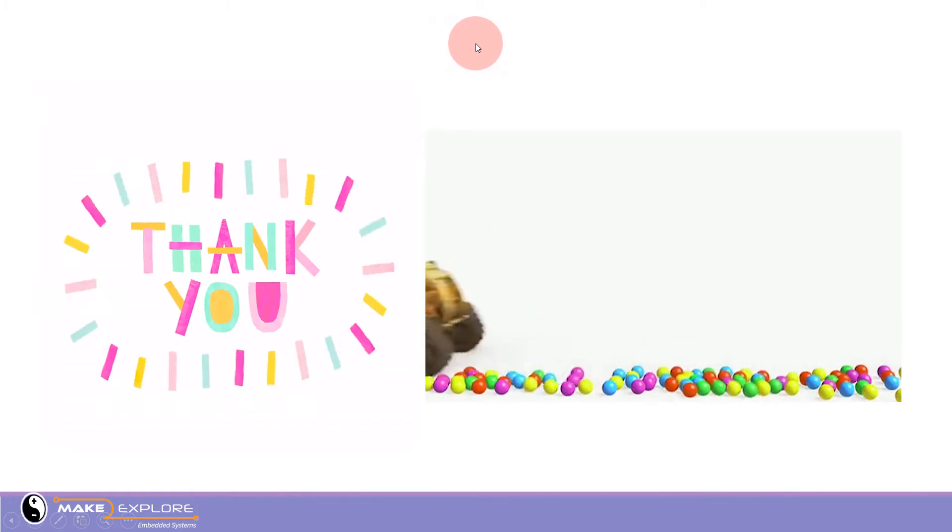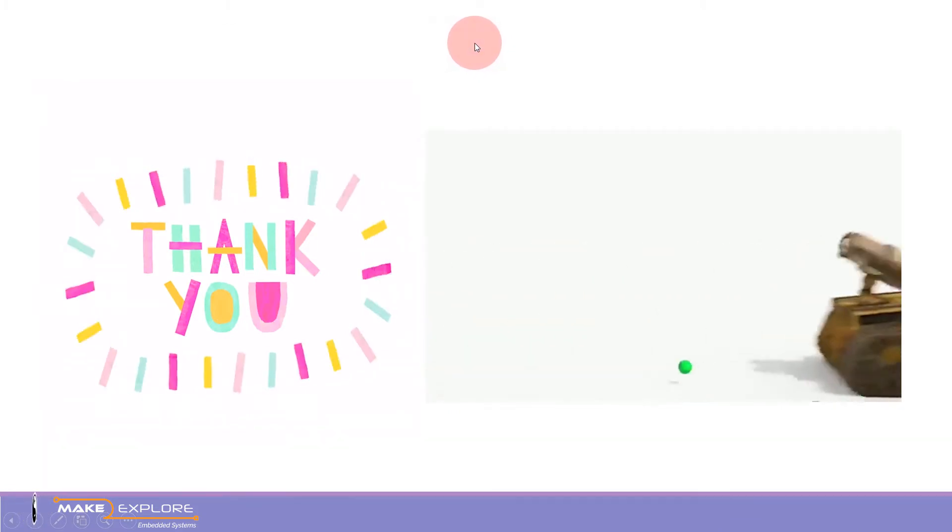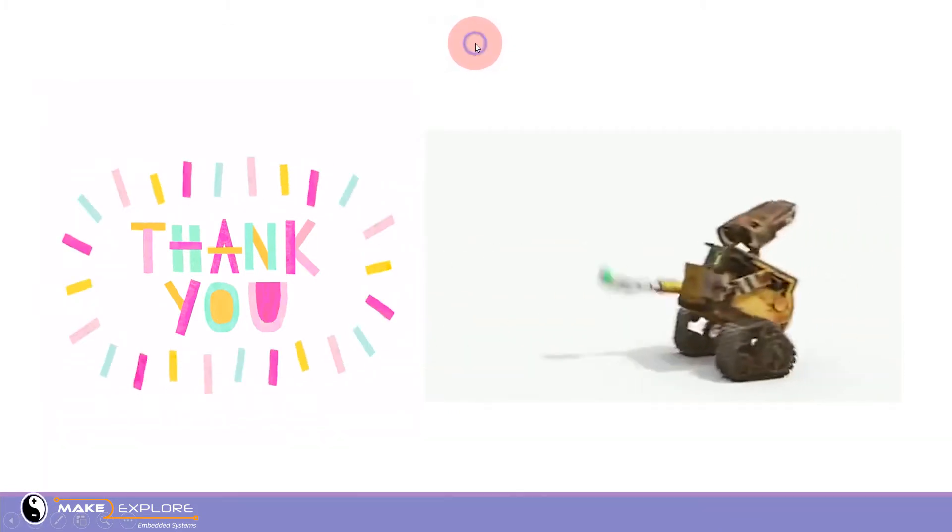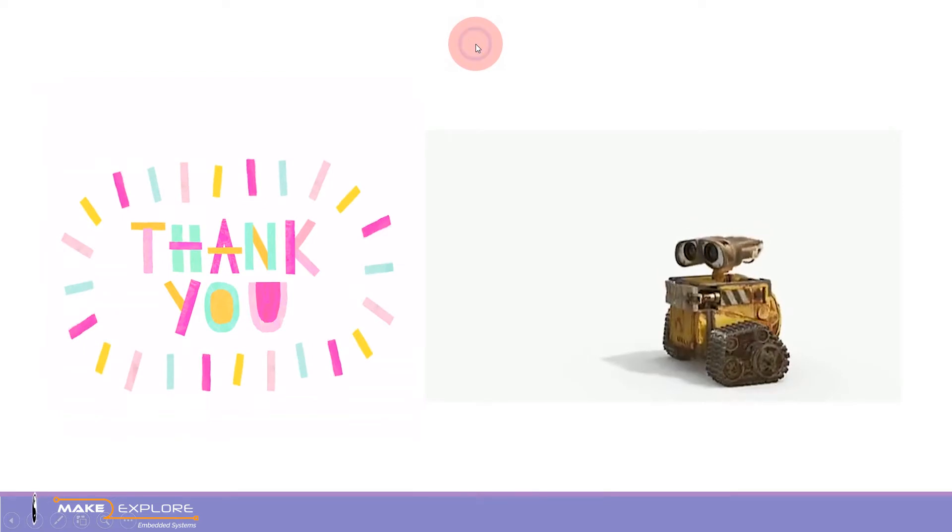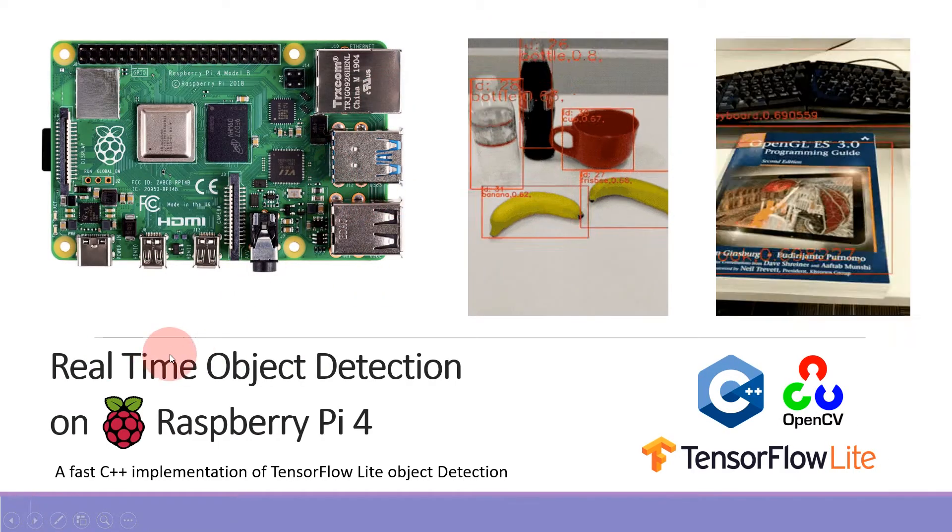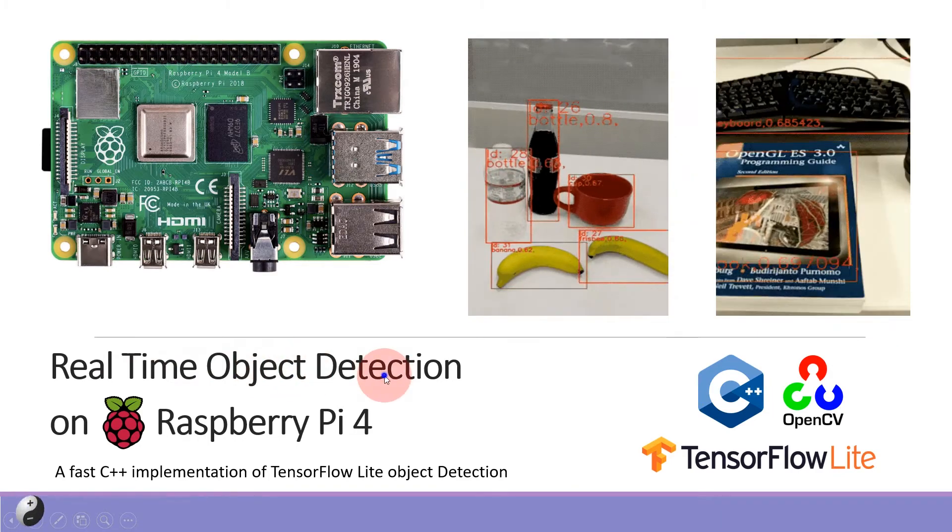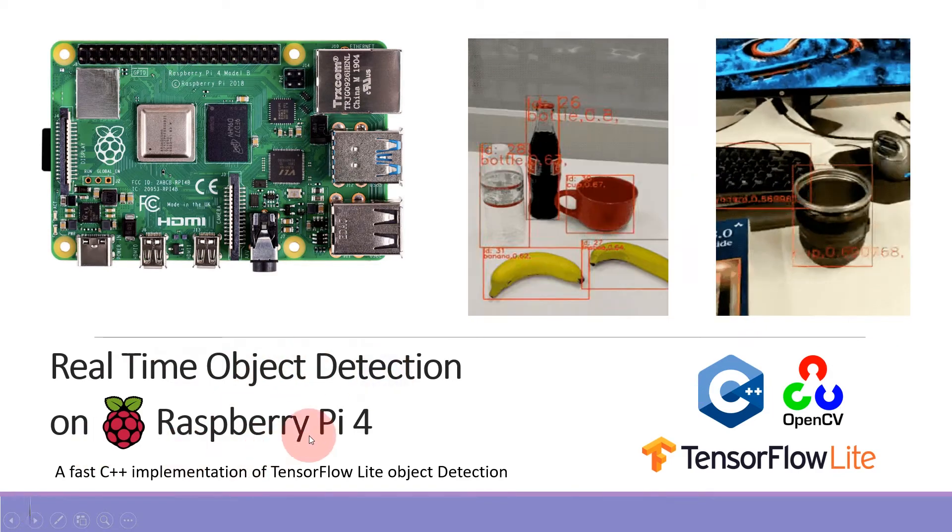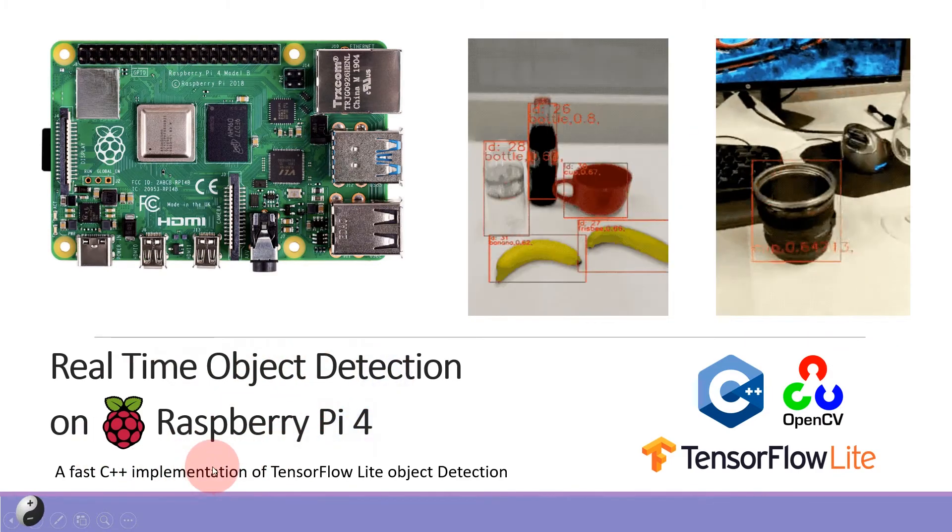Hello all, welcome to Make 2 Explore channel. First of all, thank you to all our subscribers, viewers, and supporters. In this video we are going to see a new project: real-time object detection on Raspberry Pi.